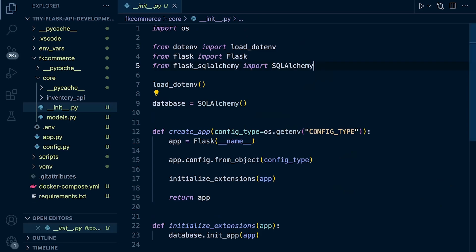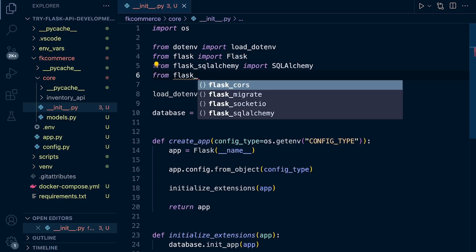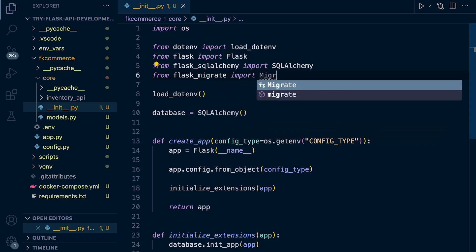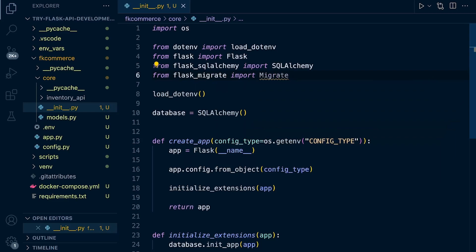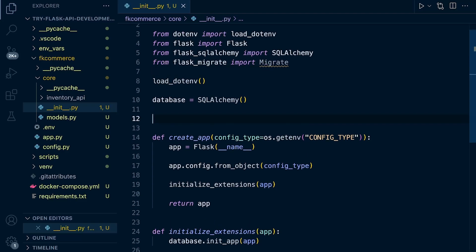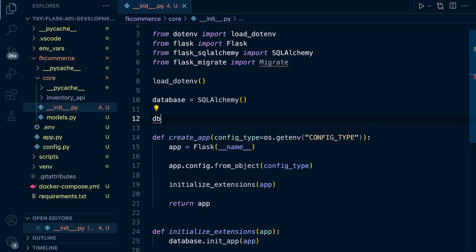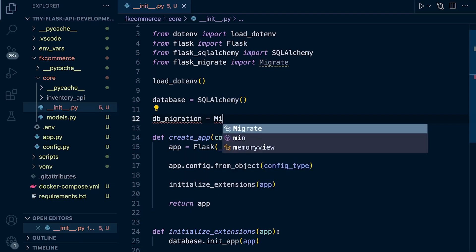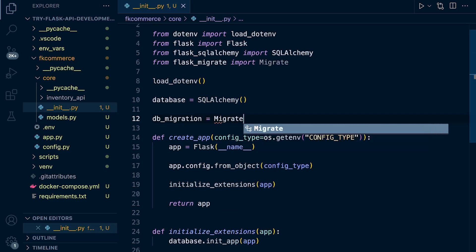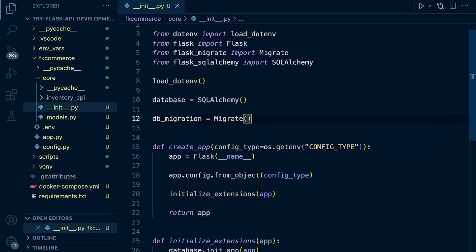From flask migrate, let's bring in some tools. We're going to import the migrate functionality. What we need to do now is create a migrate instance. So let's go ahead and do that. db_migration equals migrate.